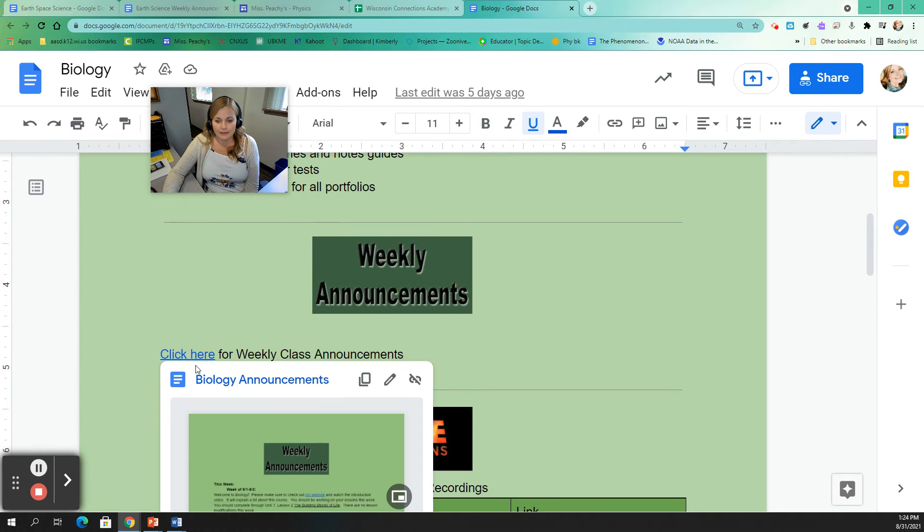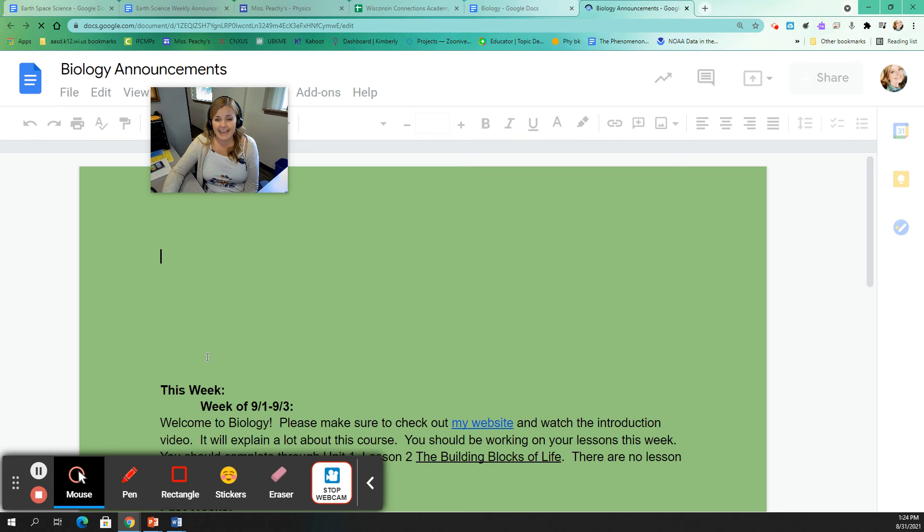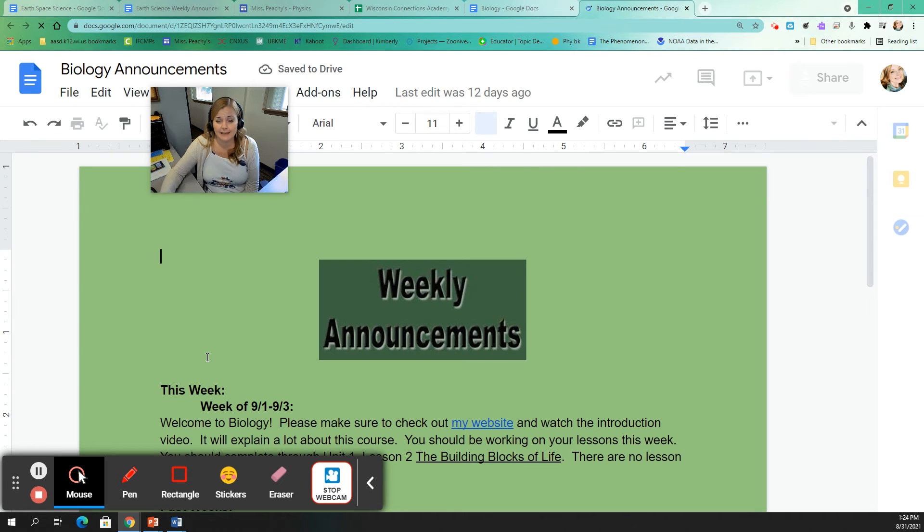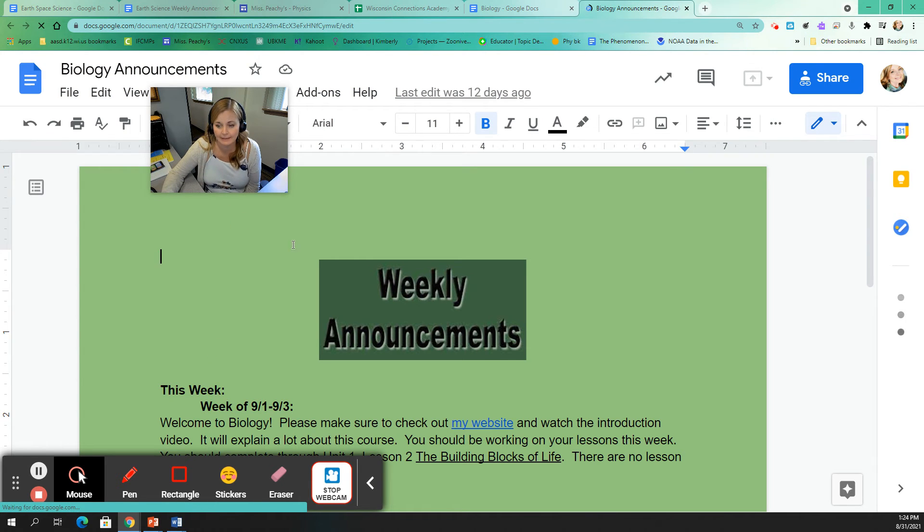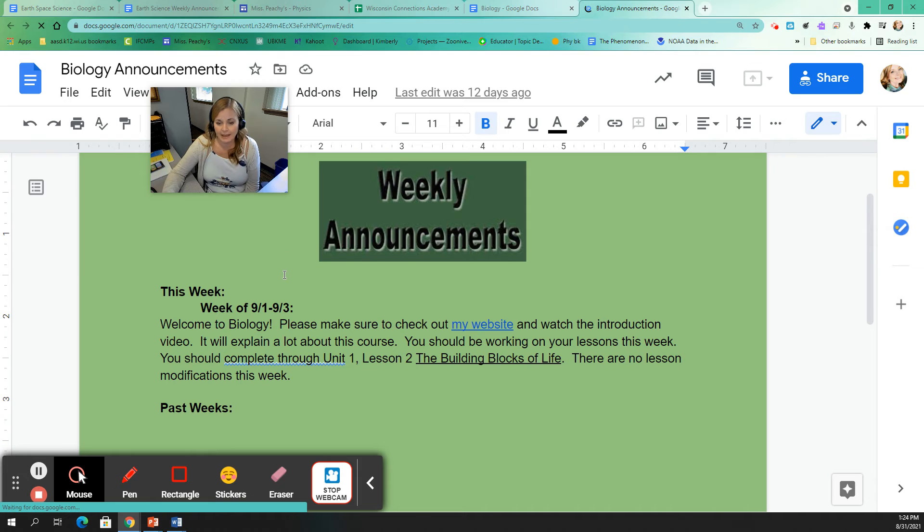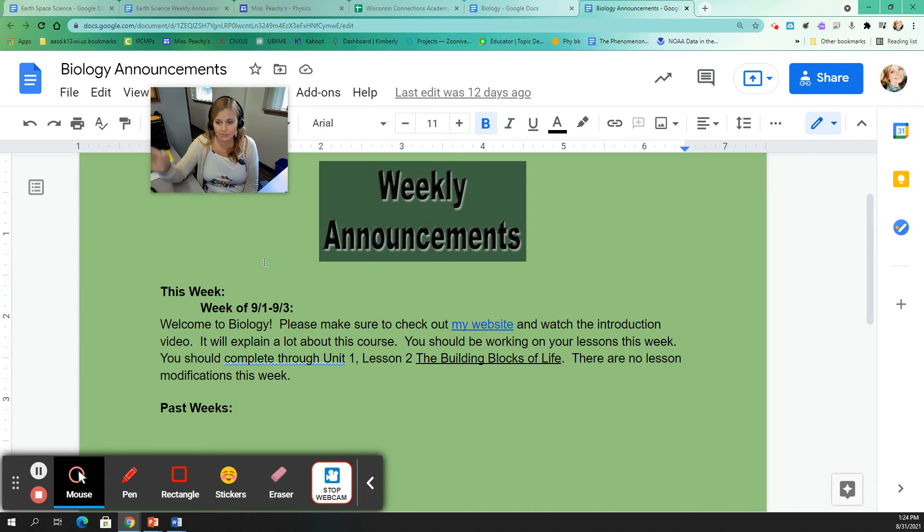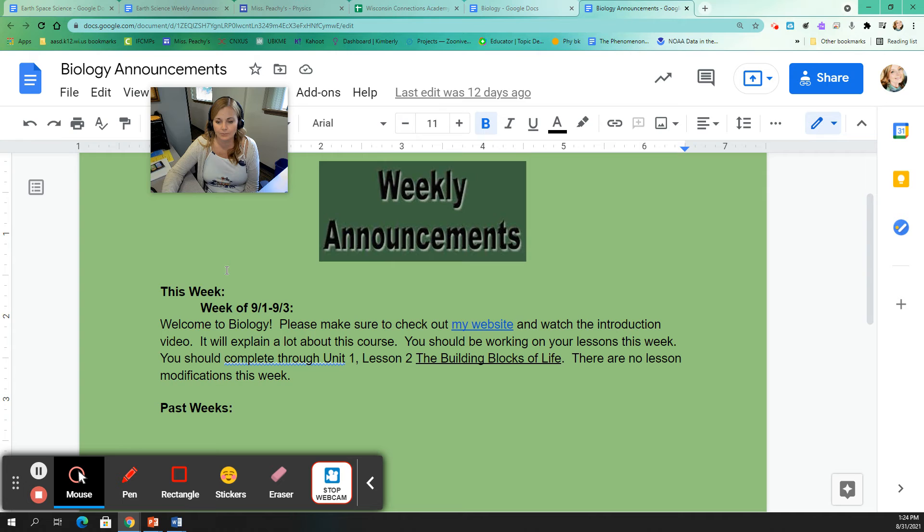Weekly announcements. Well, every week I'm going to publish an announcement for each class. It kind of gives you the happenings of that class for the week. It's also a place for me to put any kind of changes that might be happening in that class. So if you're in biology, it says, welcome to biology. Make sure to check out my website and watch the introduction video. You should be working on your lessons this week. You should complete through unit one, lesson two, the building blocks of life.